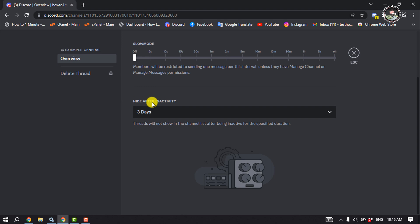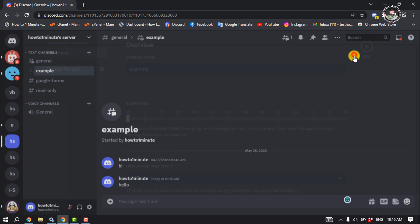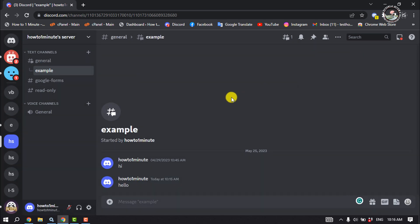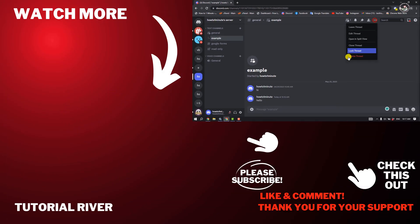So that's how we can manage, create, and edit Discord threads. If you find this video helpful, make sure to subscribe to Tutorial River. See you in the next video!